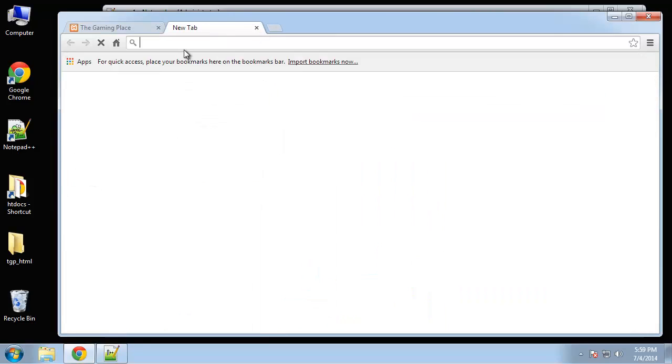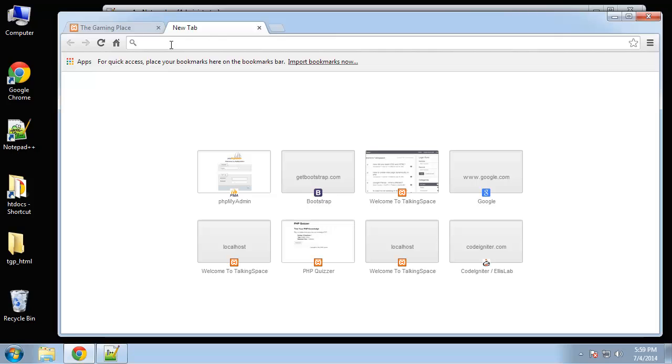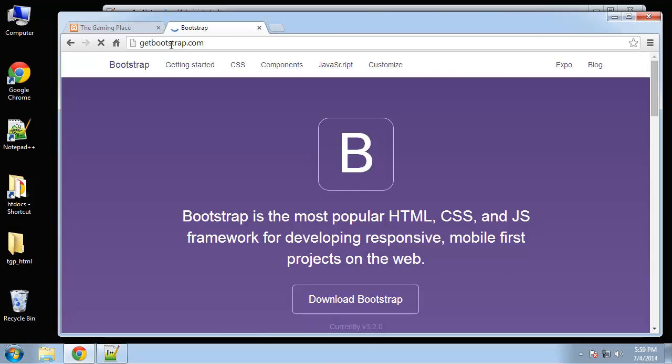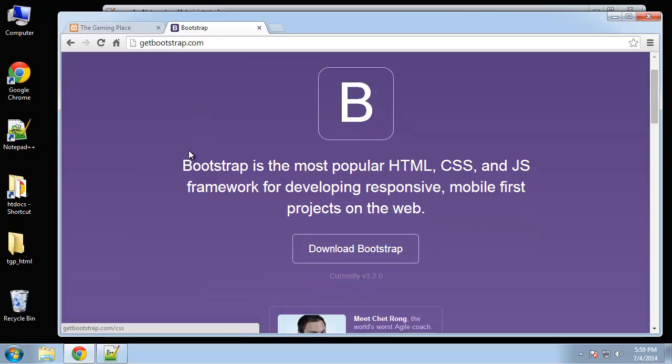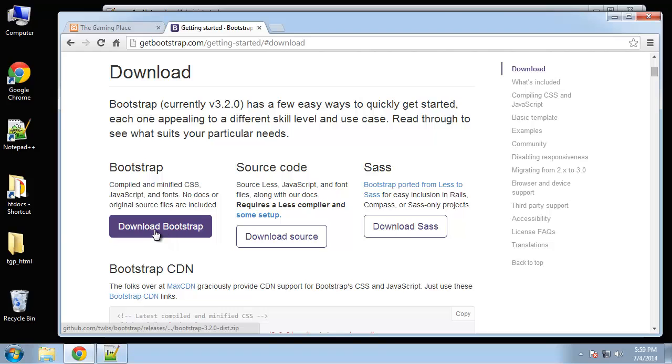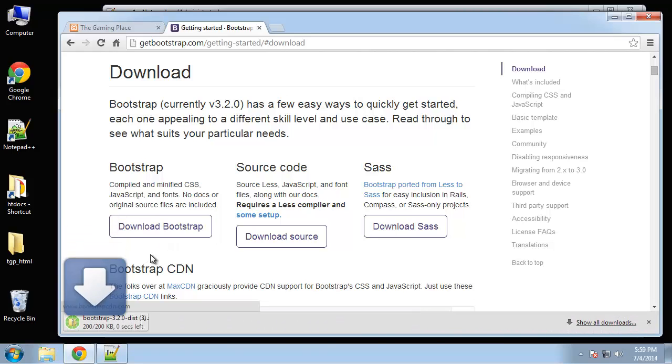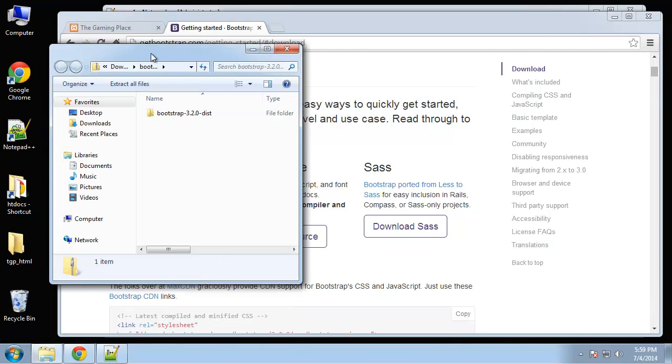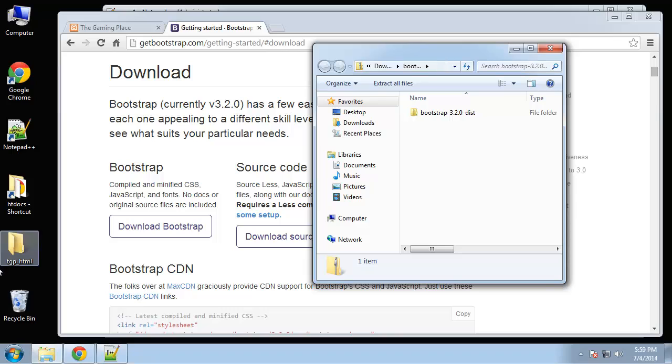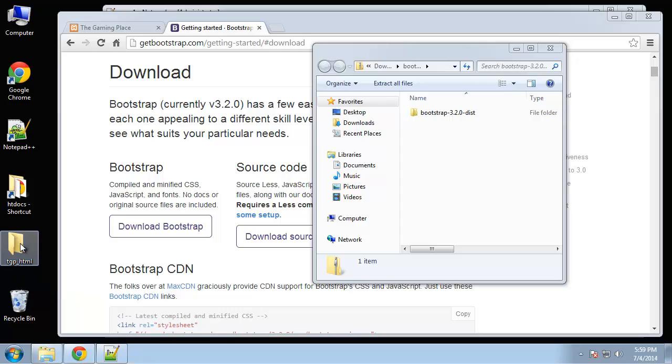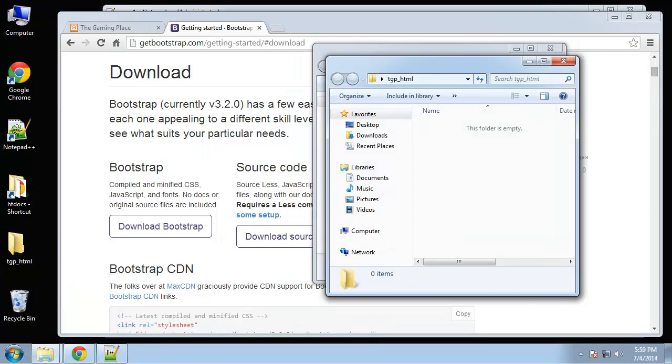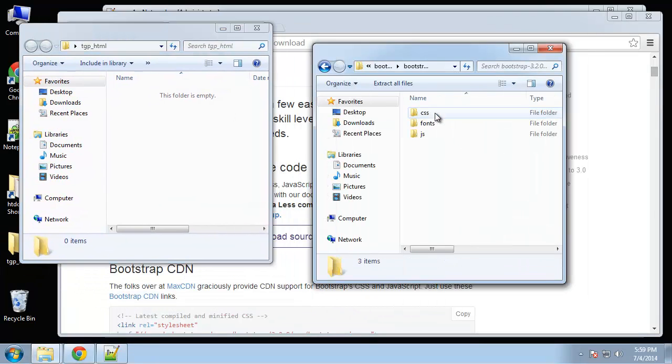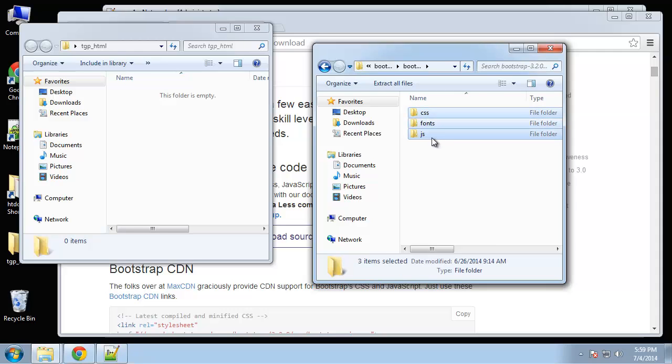Alright, so we're going to go to getbootstrap.com and download bootstrap. And then open that zip file. I have an empty folder on my desktop called TGP underscore HTML. This is going to serve as our HTML template.